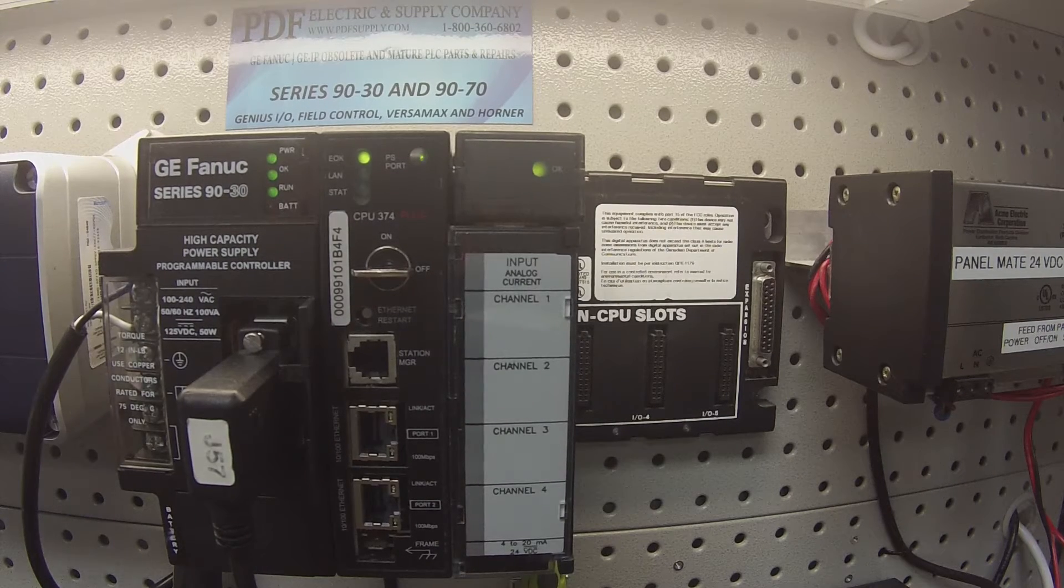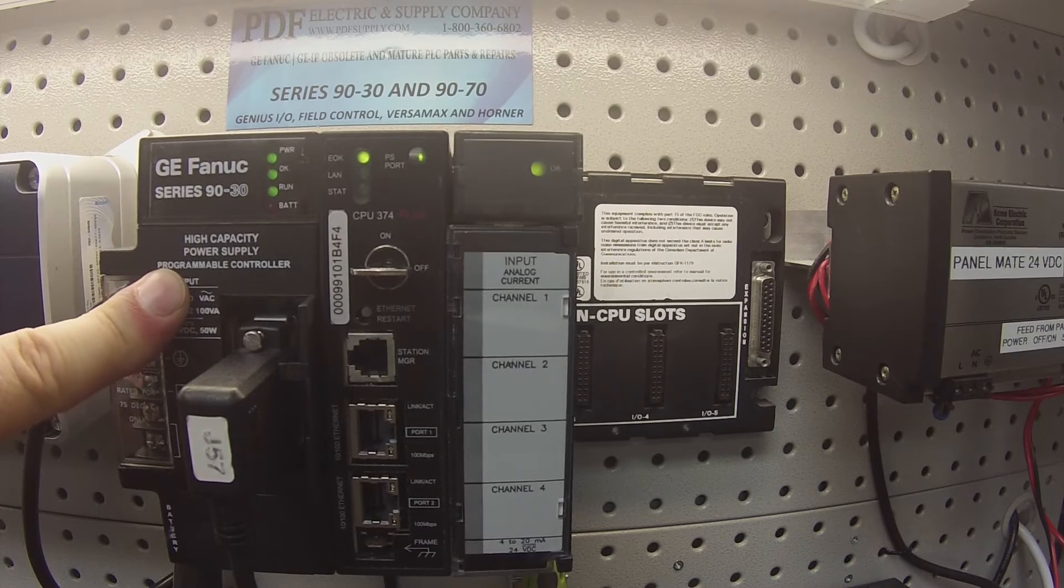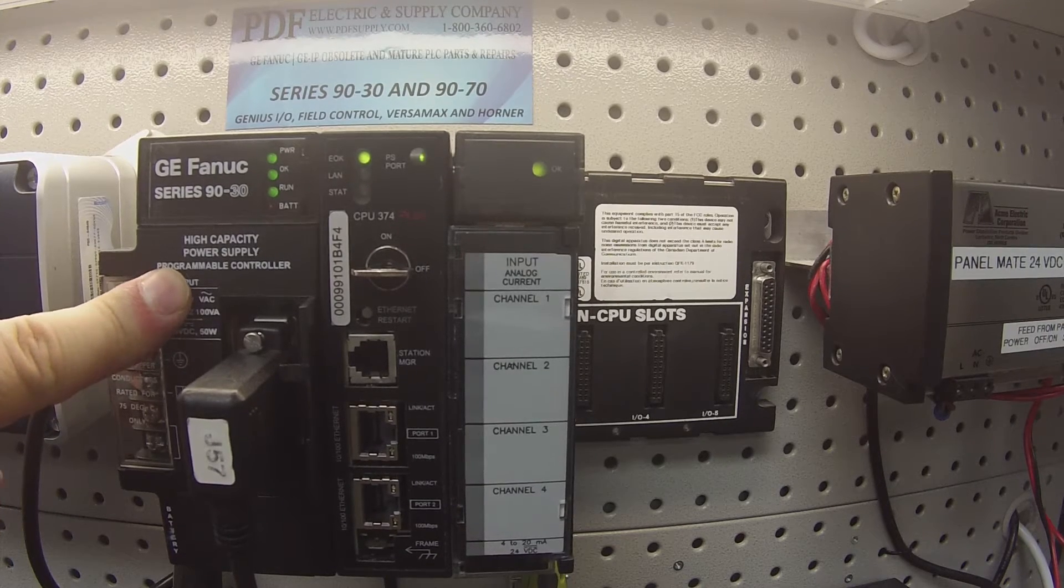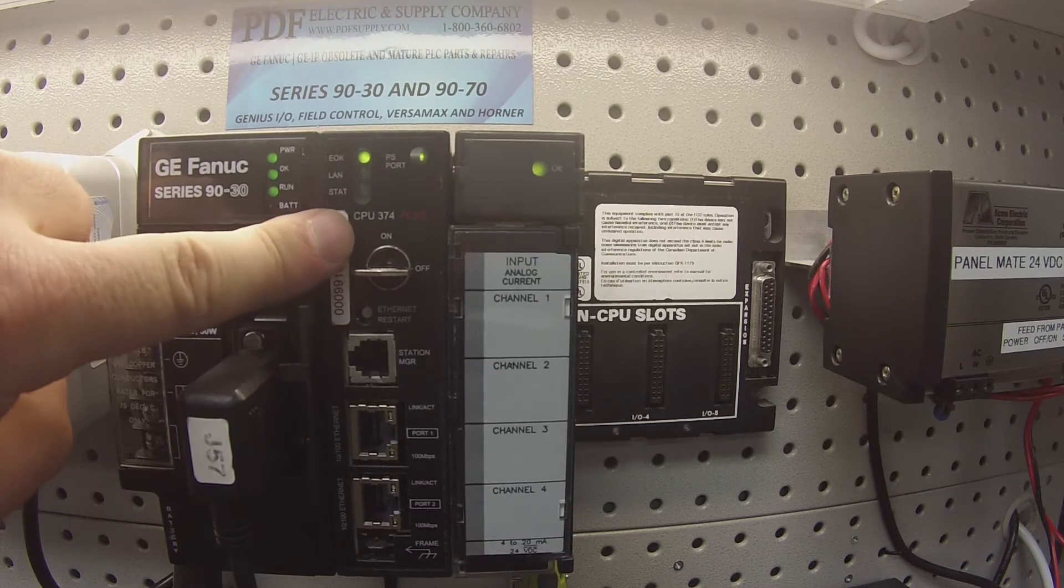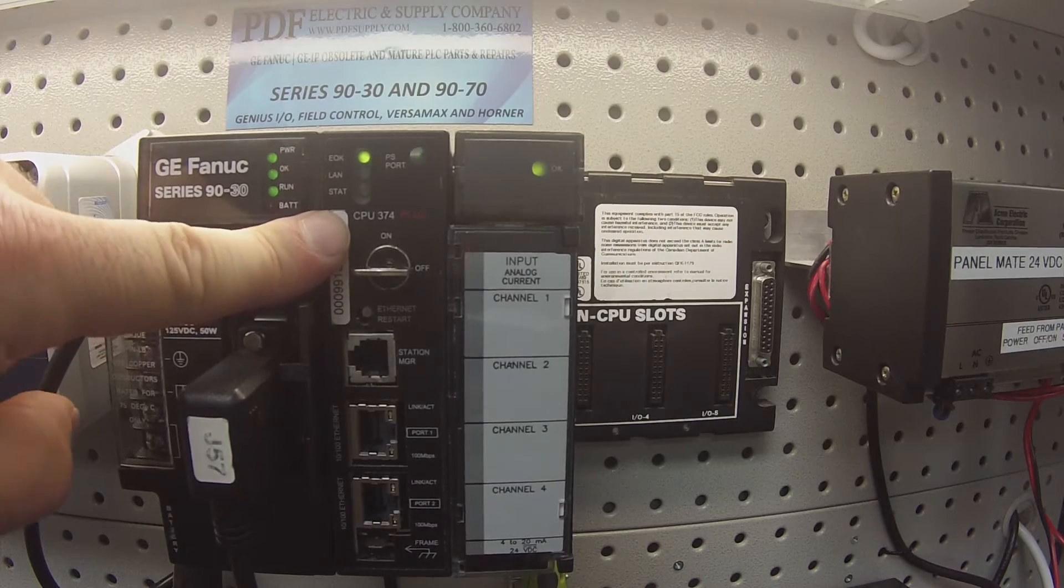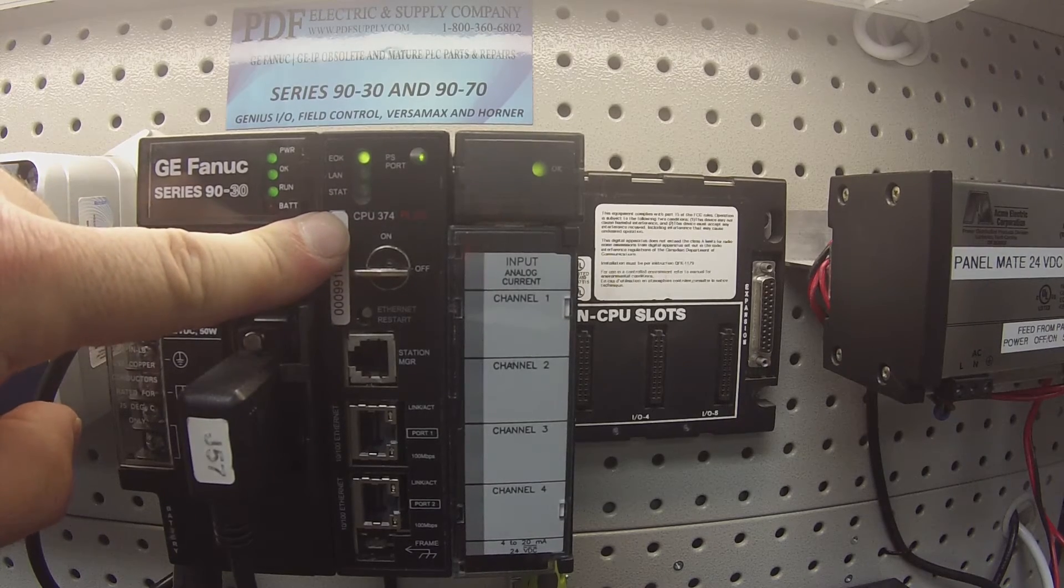It's being powered by an IC693PWR330 power supply and the processor I'm using is an IC693CPU374+.